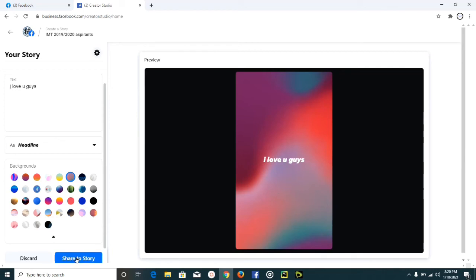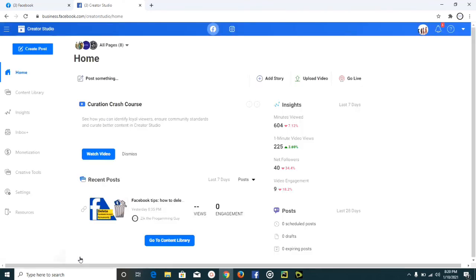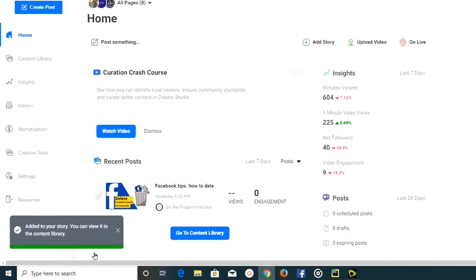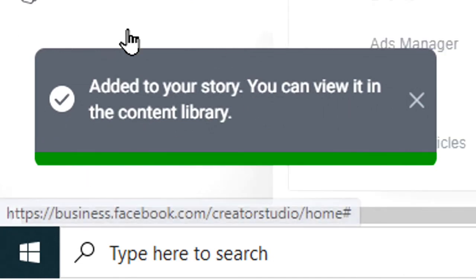Once we click the 'Share to Story' button, our story is going to be uploaded successfully on Facebook. It will only be visible for 24 hours — after 24 hours it will disappear.